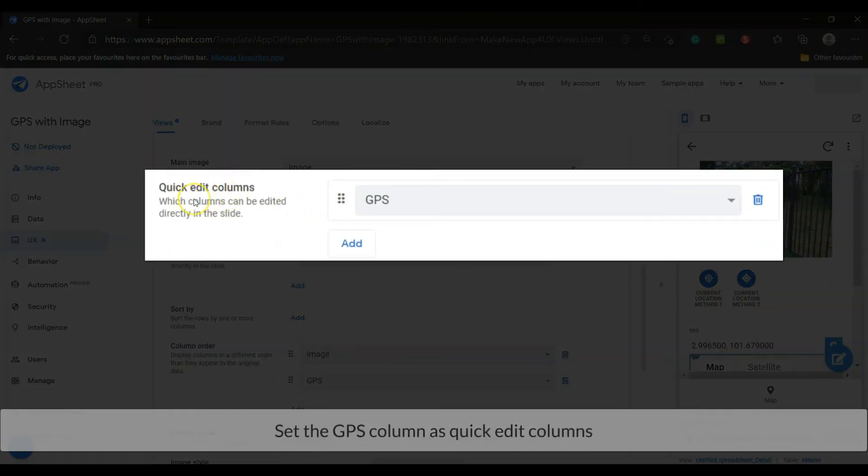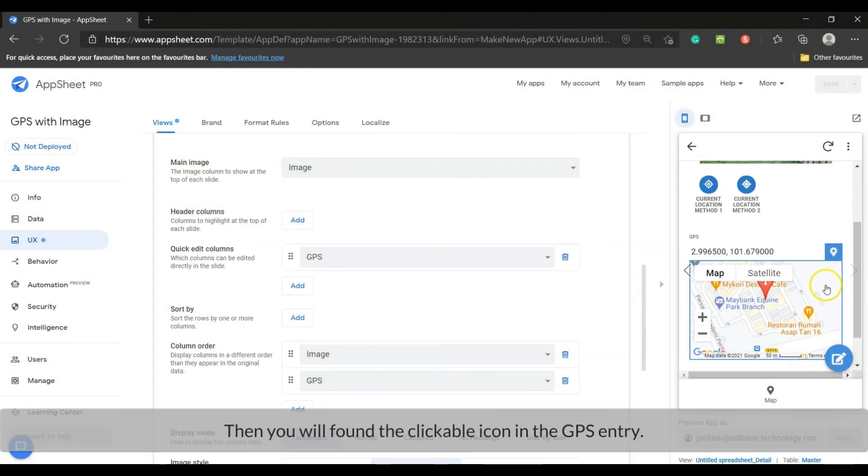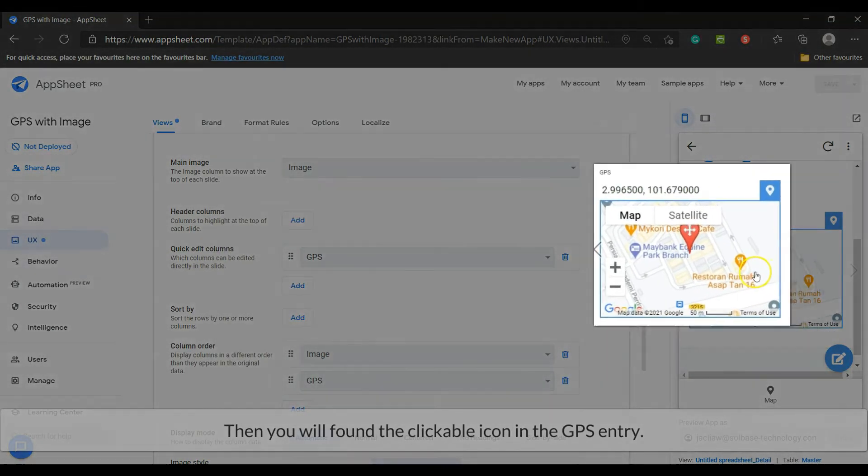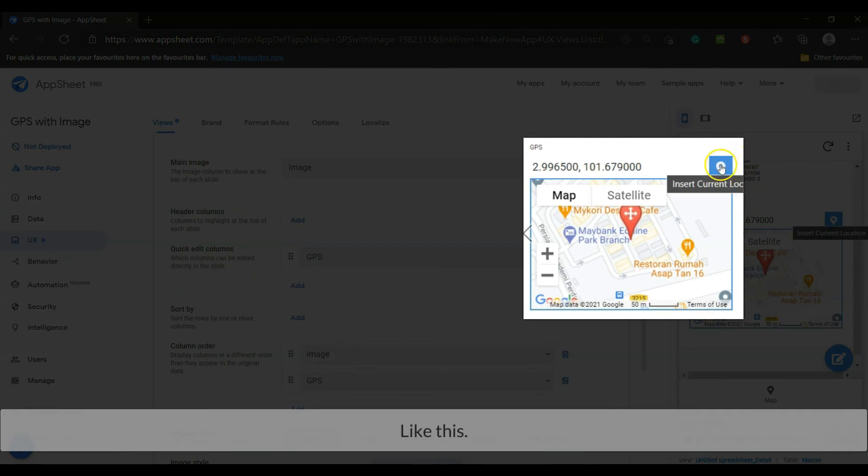Set the GPS column as quick edit column. Then you will find the clickable icon appear on the GPS entry, like this.